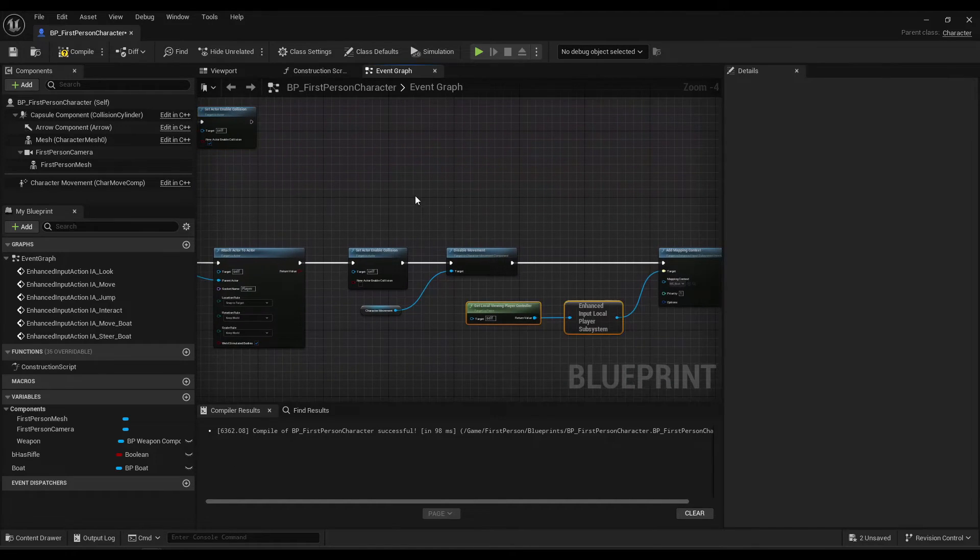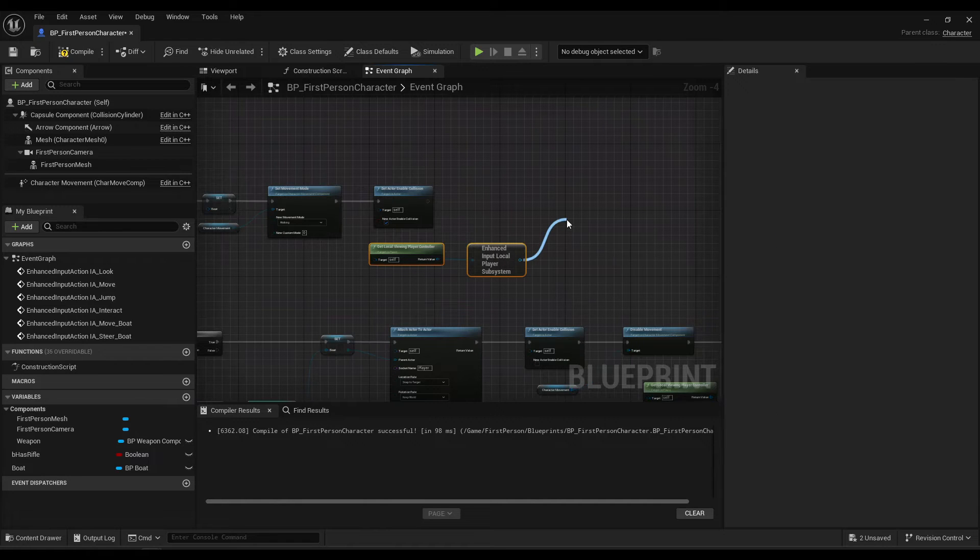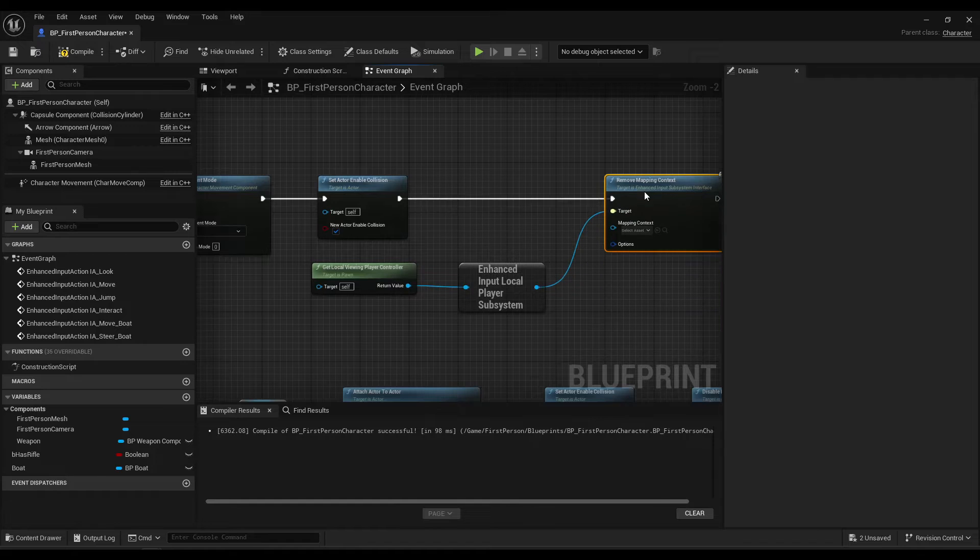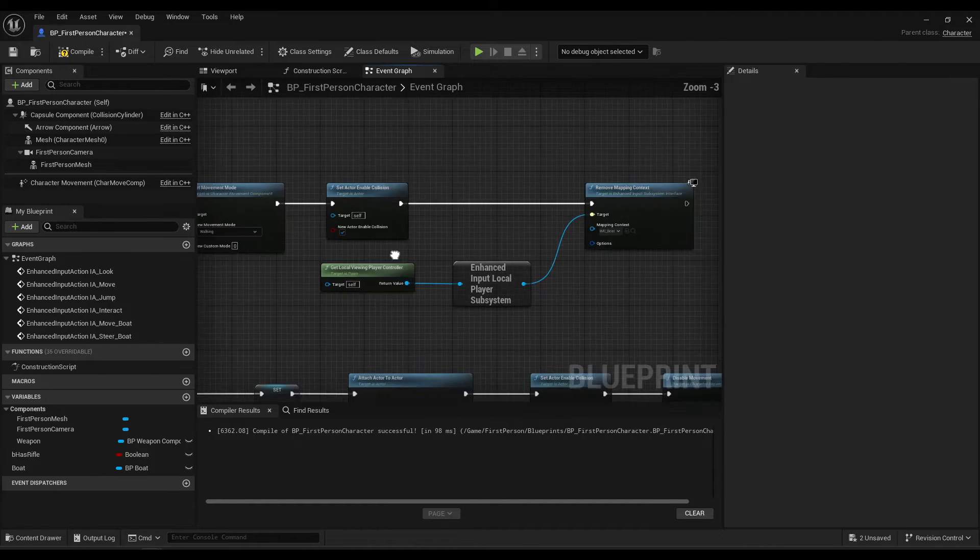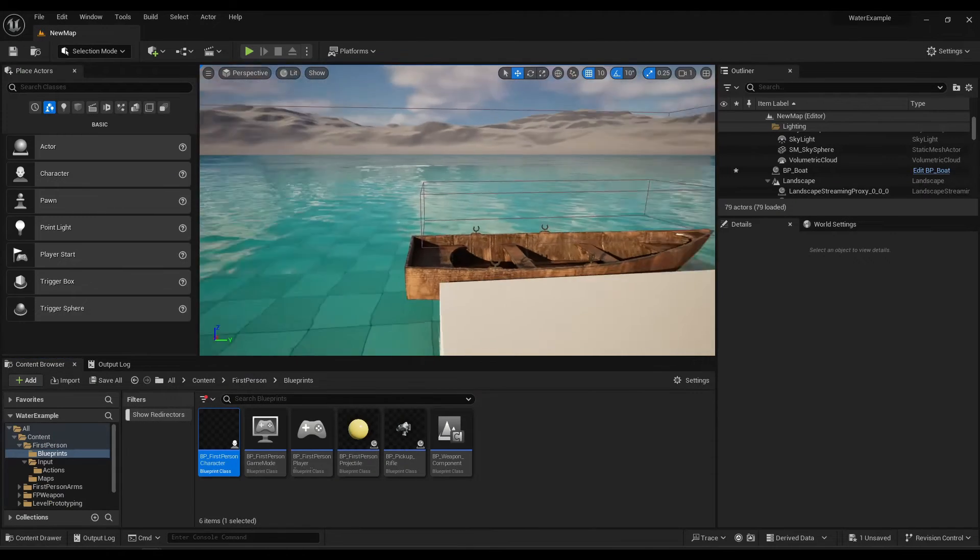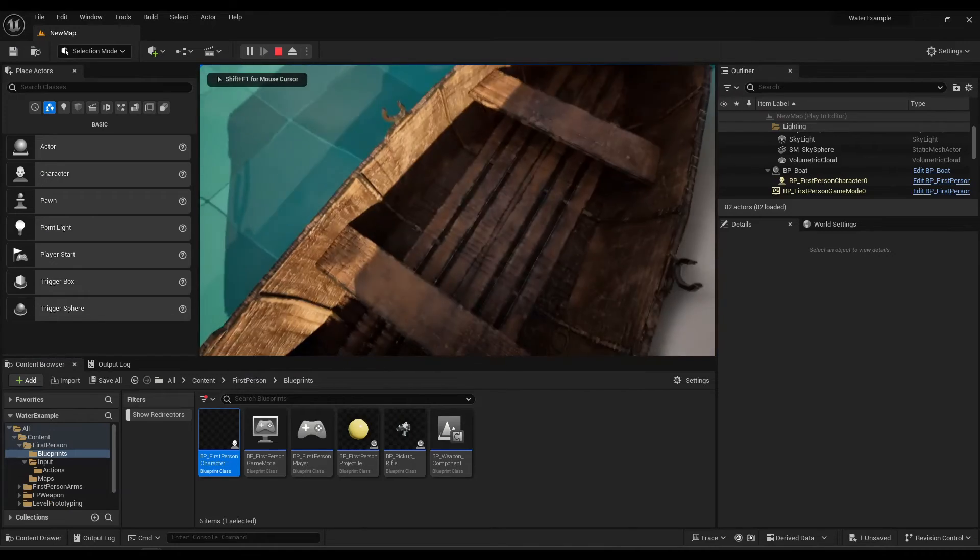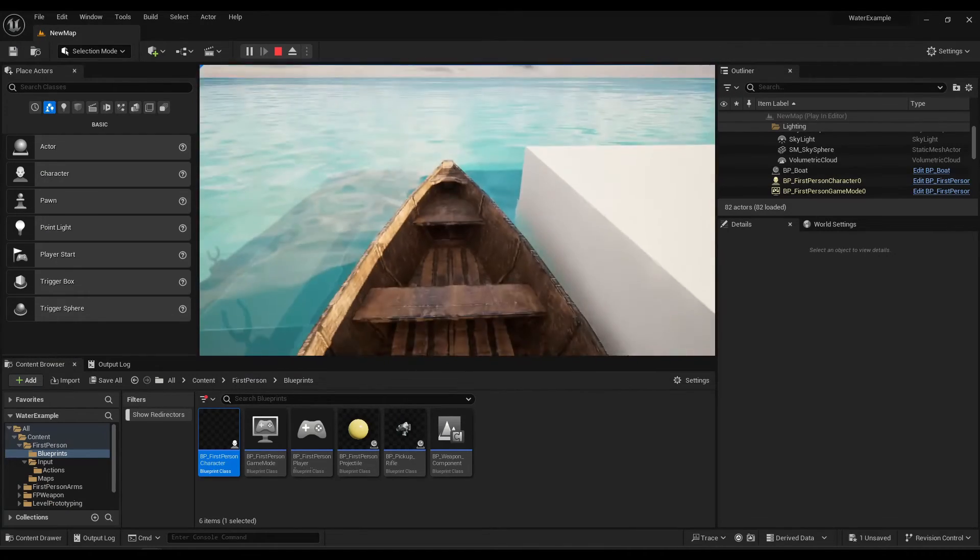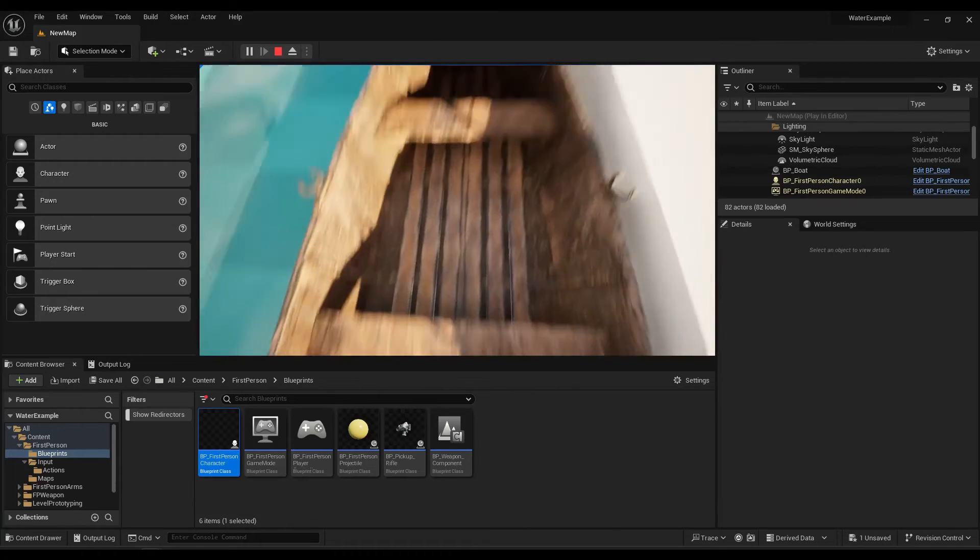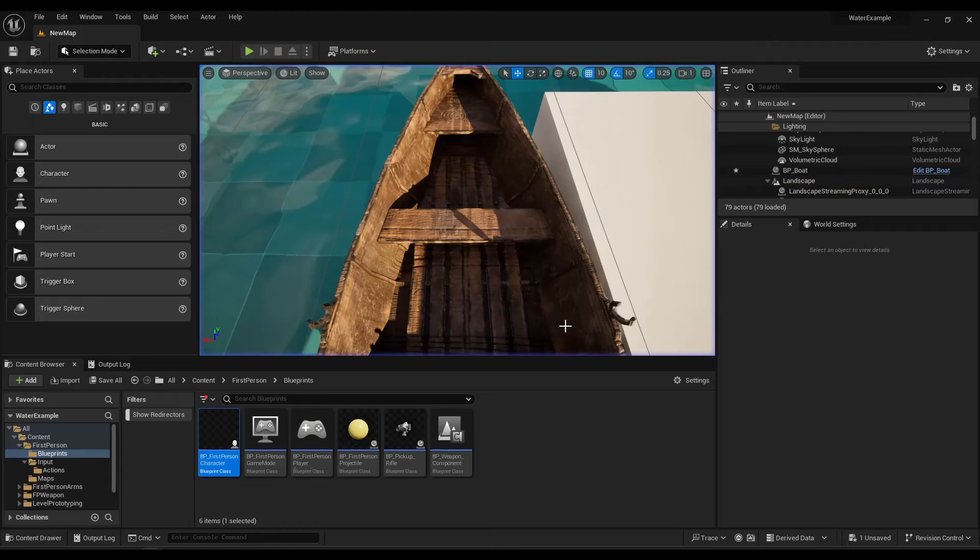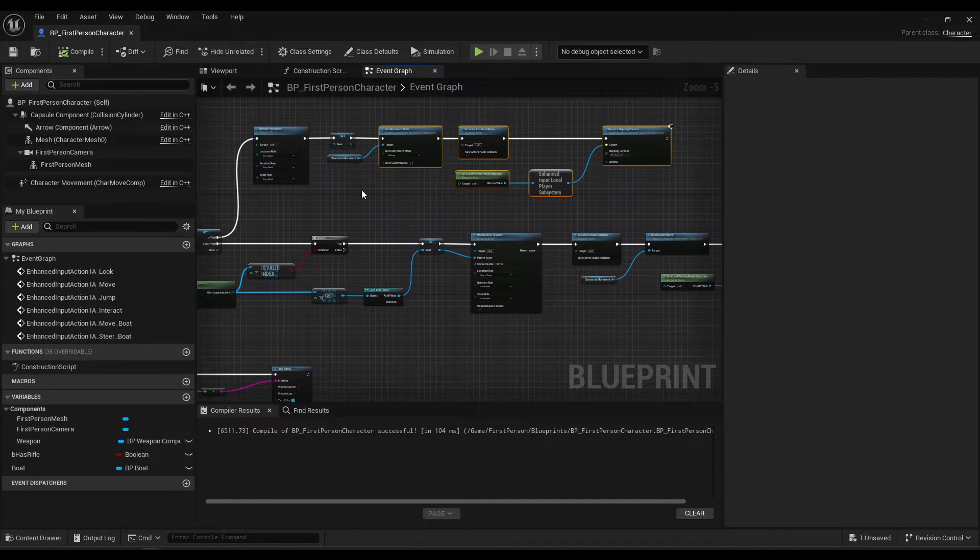And we'll go over and copy this to make it quicker. Remove mapping context. And again, make sure to set this to boat. Okay, let's go try that. We're in, we're out. But you see how I kind of clip through a little bit, it's launching me a bit.